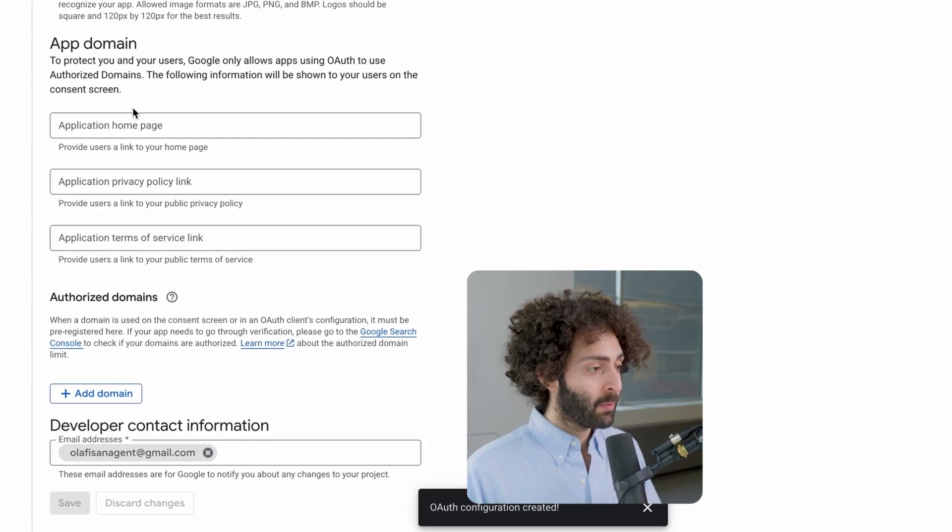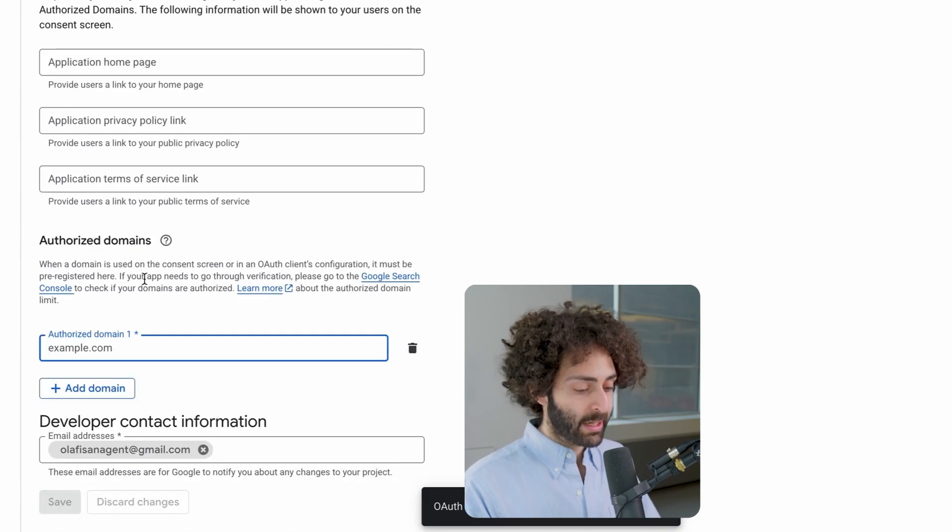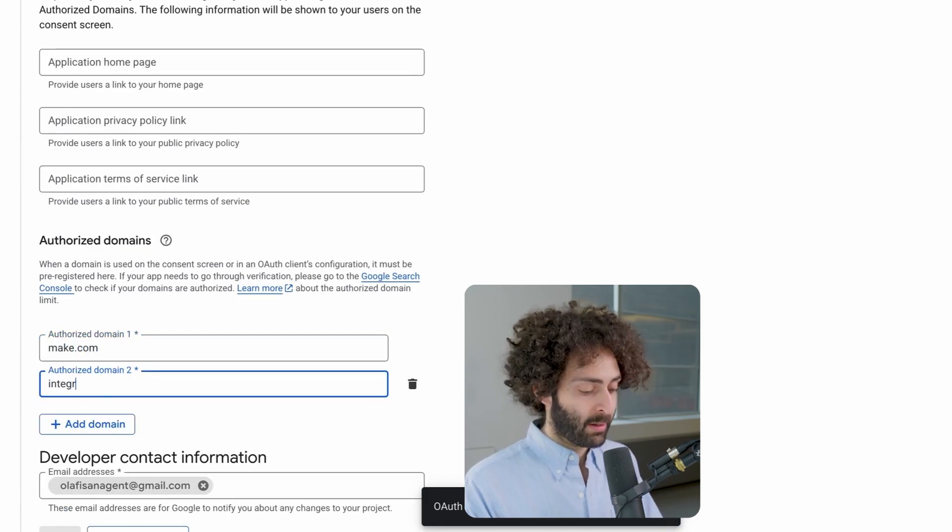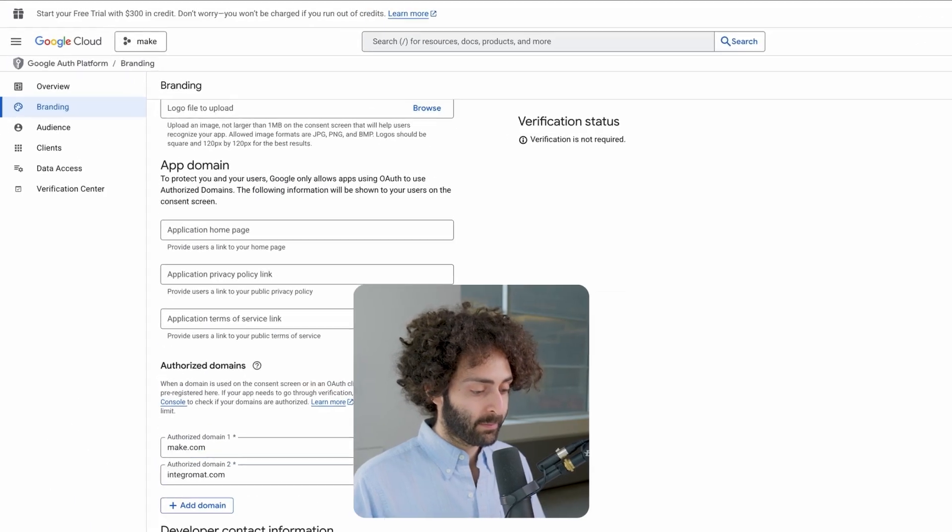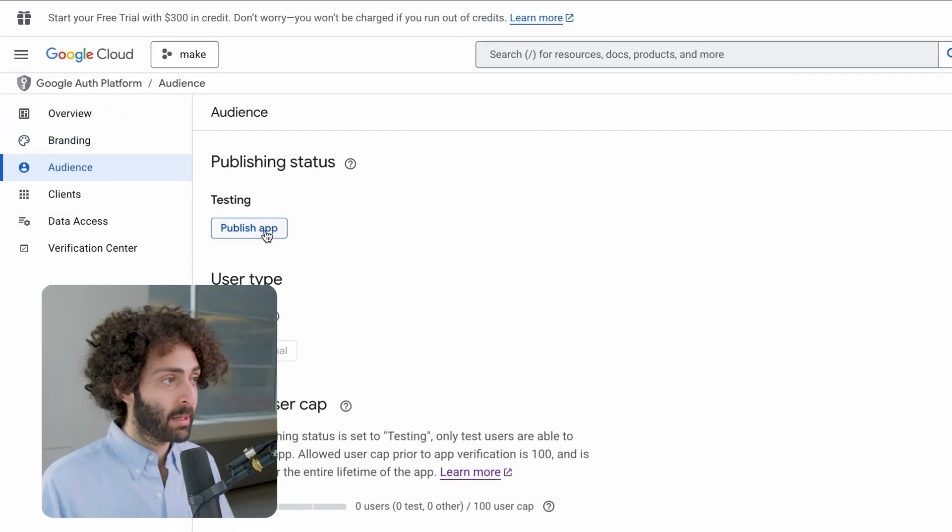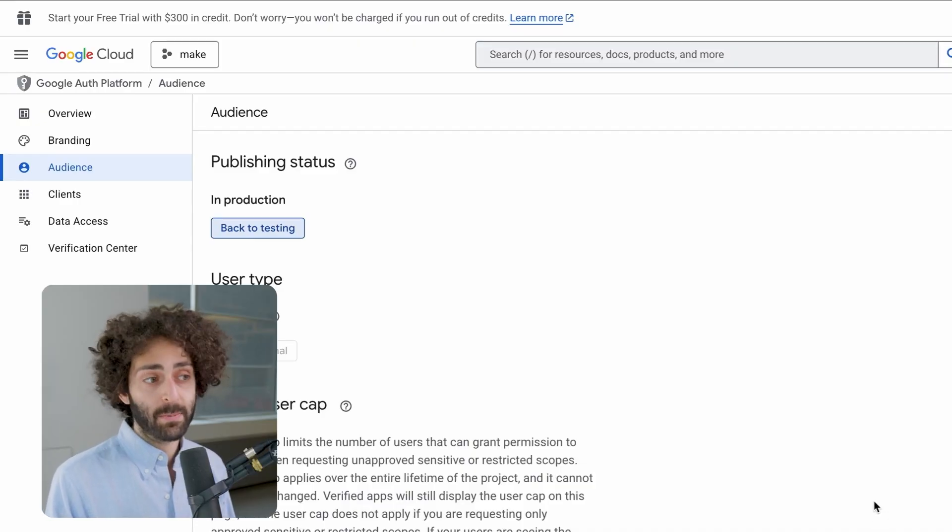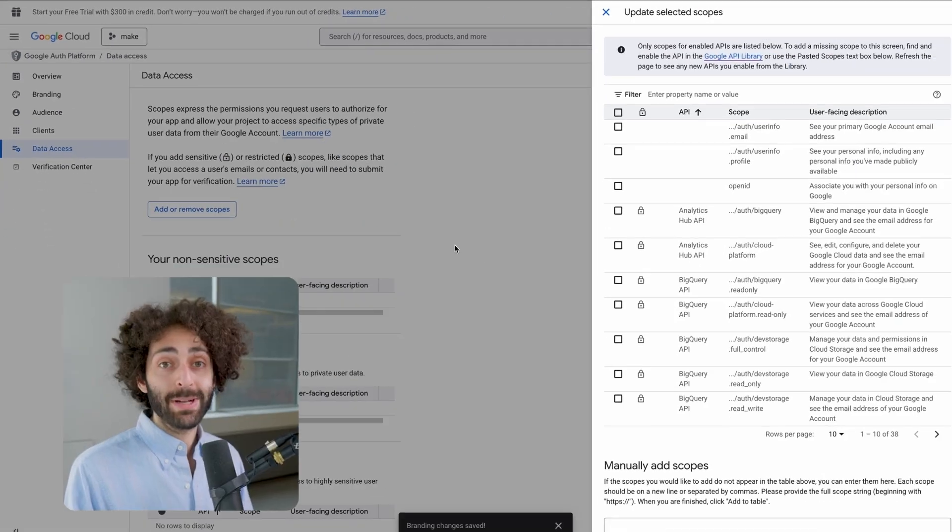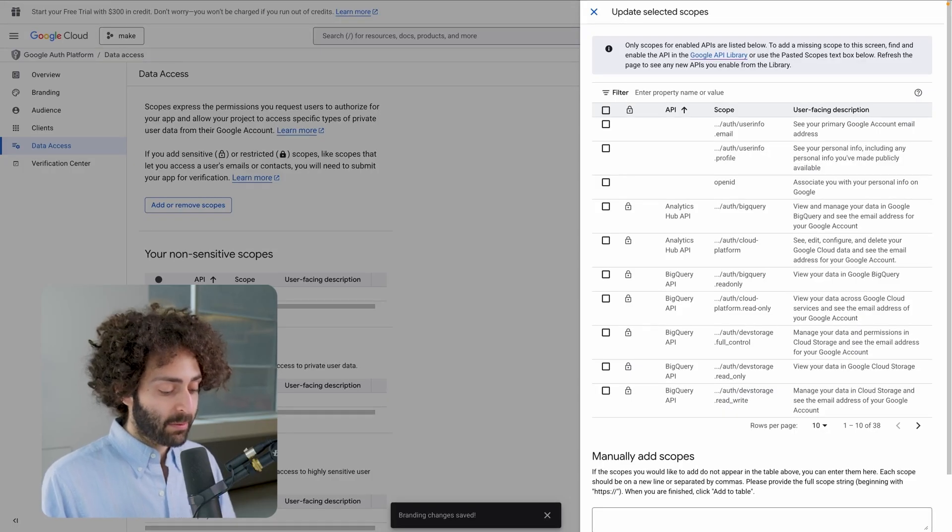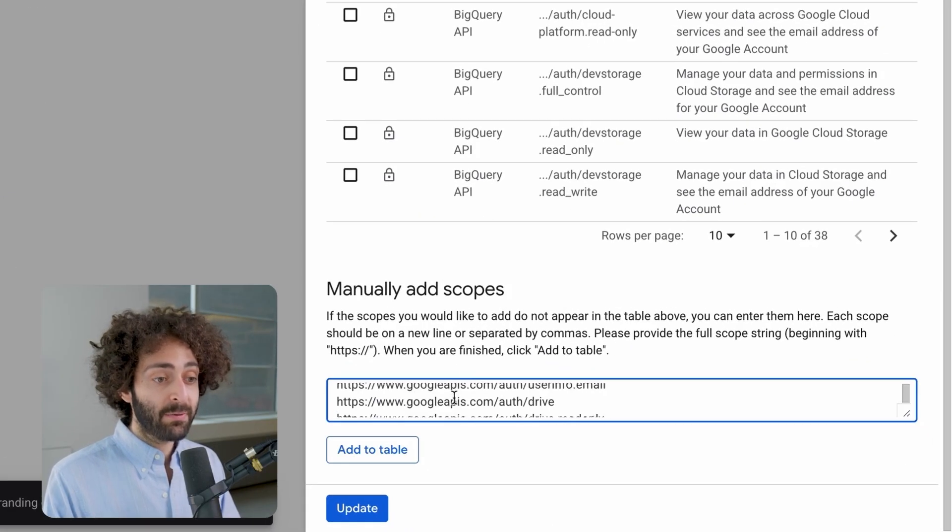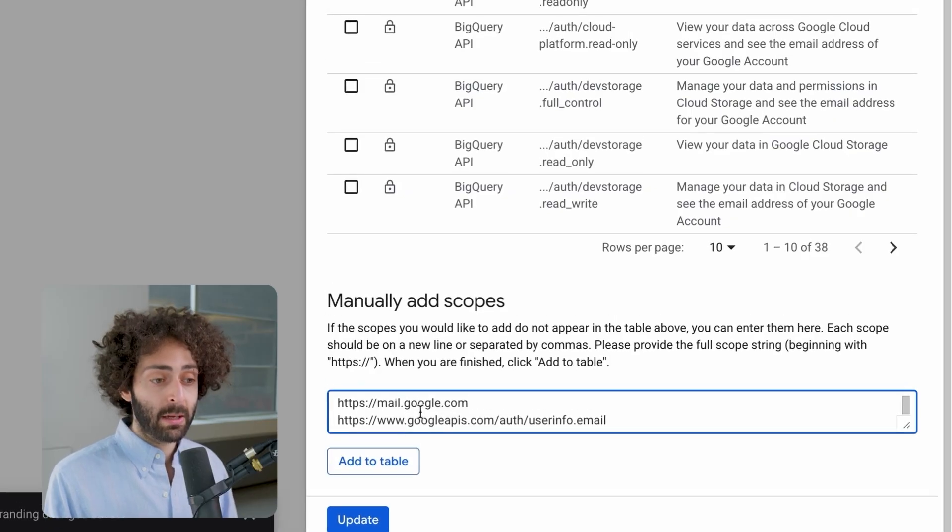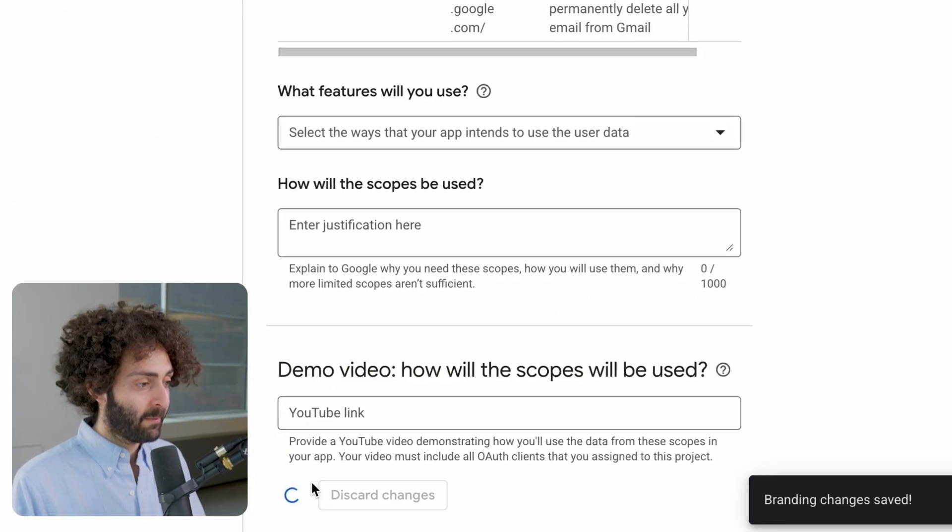Now we head over to Branding and we go down to Authorize Domains. Now, the two domains you're going to have to add are Make.com and Integromat.com. This is optional, but for audience, I'm going to hit Publish for now. I think it'll make it easier for testing purposes. Now, we're going to head over to Data Access. We're going to hit Add or Remove Scopes. Now, inside this guide, it gives you the list of scopes that you're going to need for some general Gmail operations. These are basically different operations and each one that you add allows your app to perform those operations. We're going to hit Save.